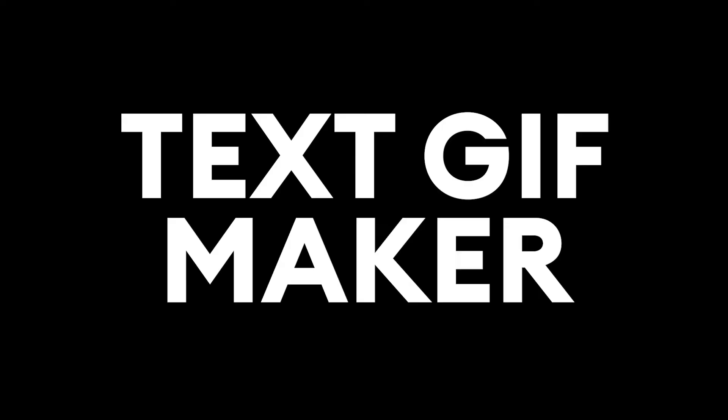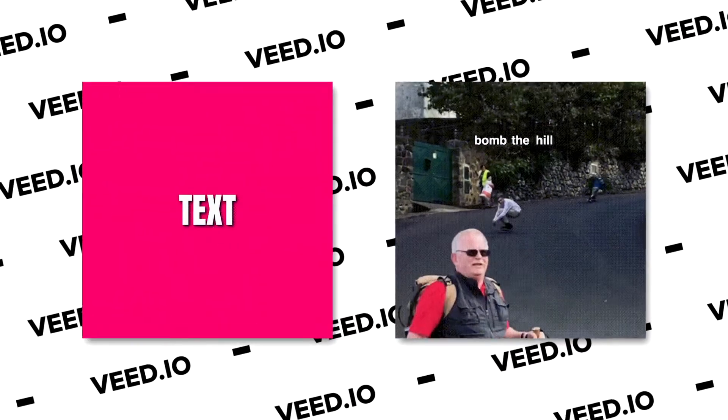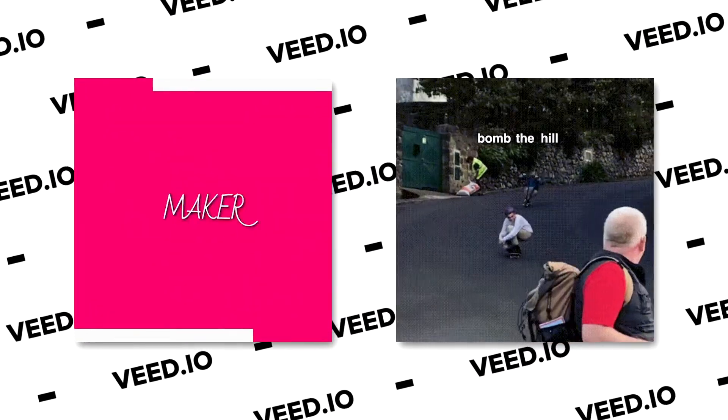Hey everyone, Alec here with VEED, and in this video I'm going to be showing you a text GIF maker so you can make a GIF solely from text or add text to your current GIFs. With that being said, let's get started.